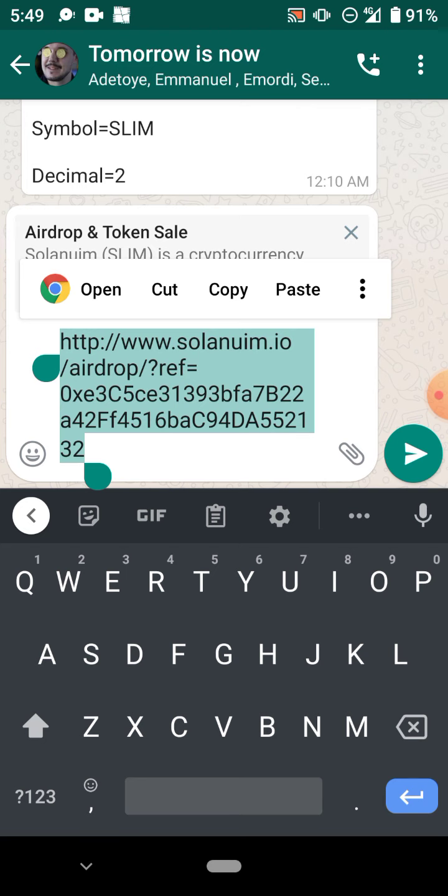It is very important that you use this referral link. I'm gonna put the link in the description below because without this link you would not be able to connect your Trust Wallet to Solana and you cannot buy the Solana token for a very cheap price before listing on your Trust Wallet.